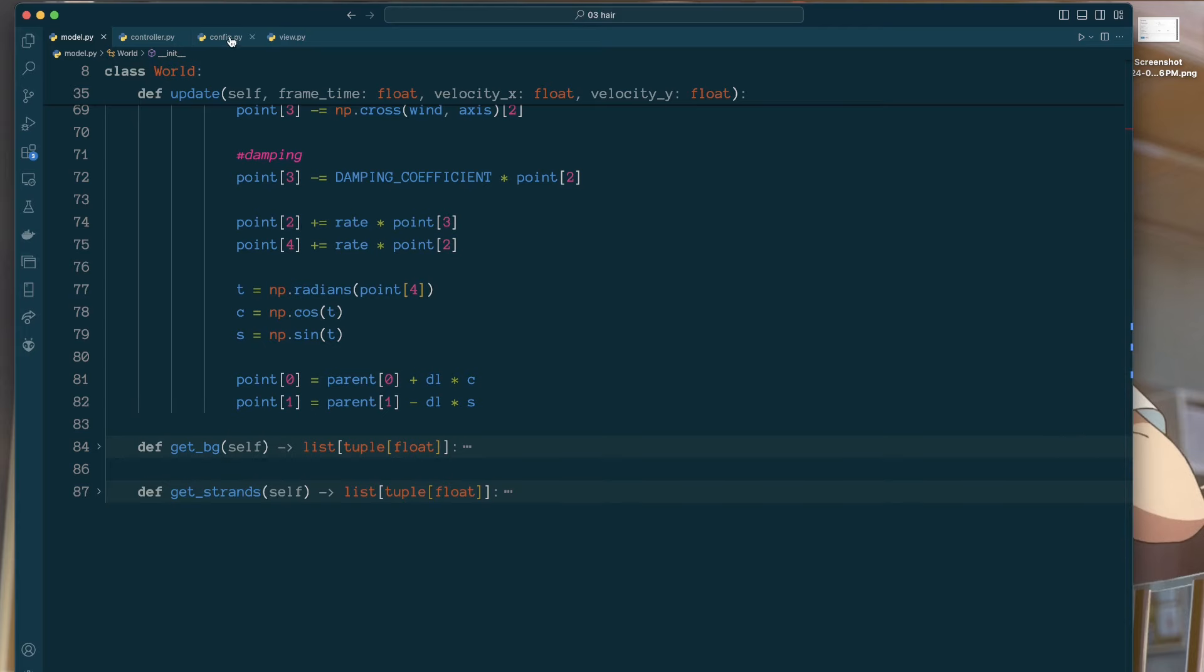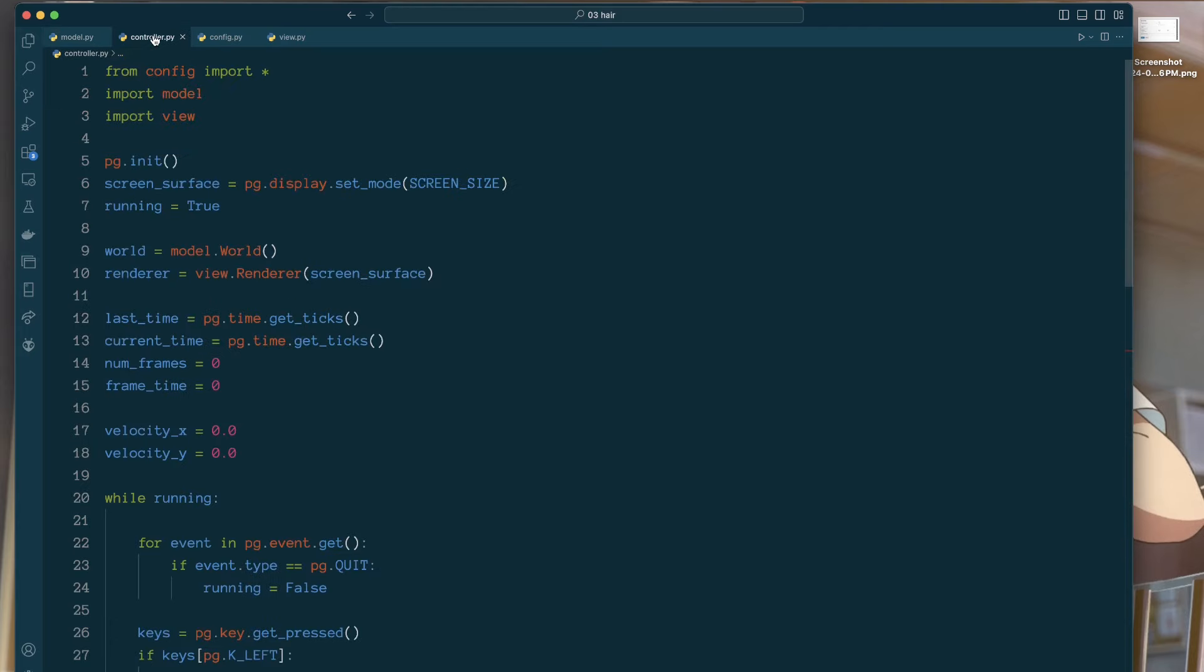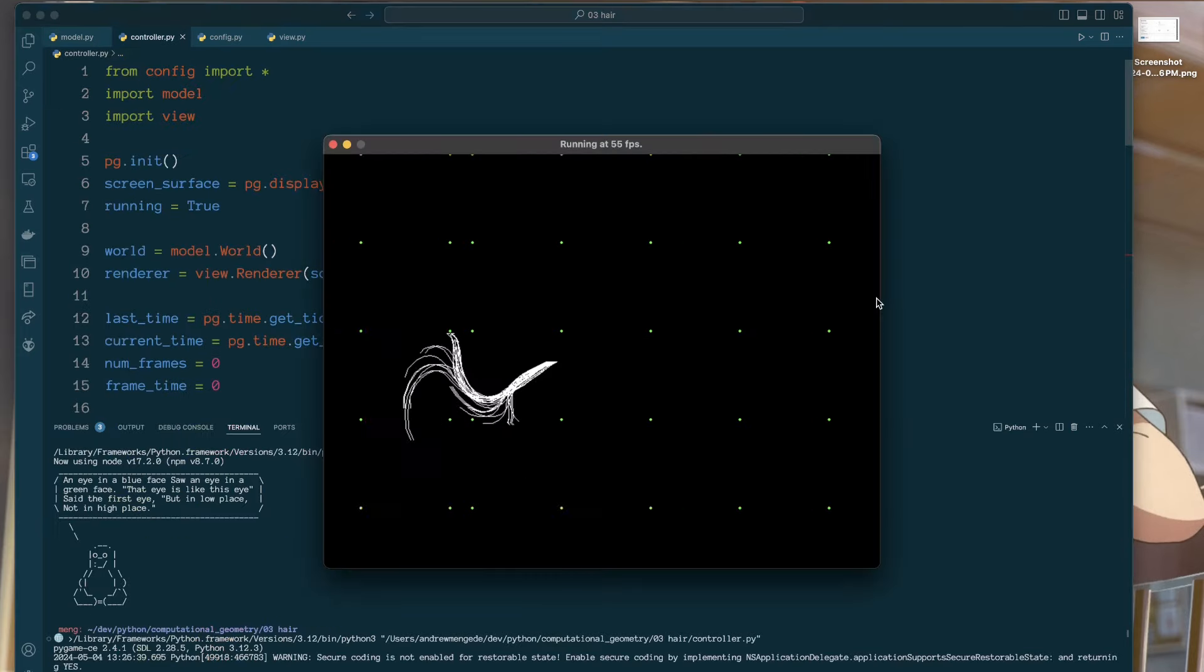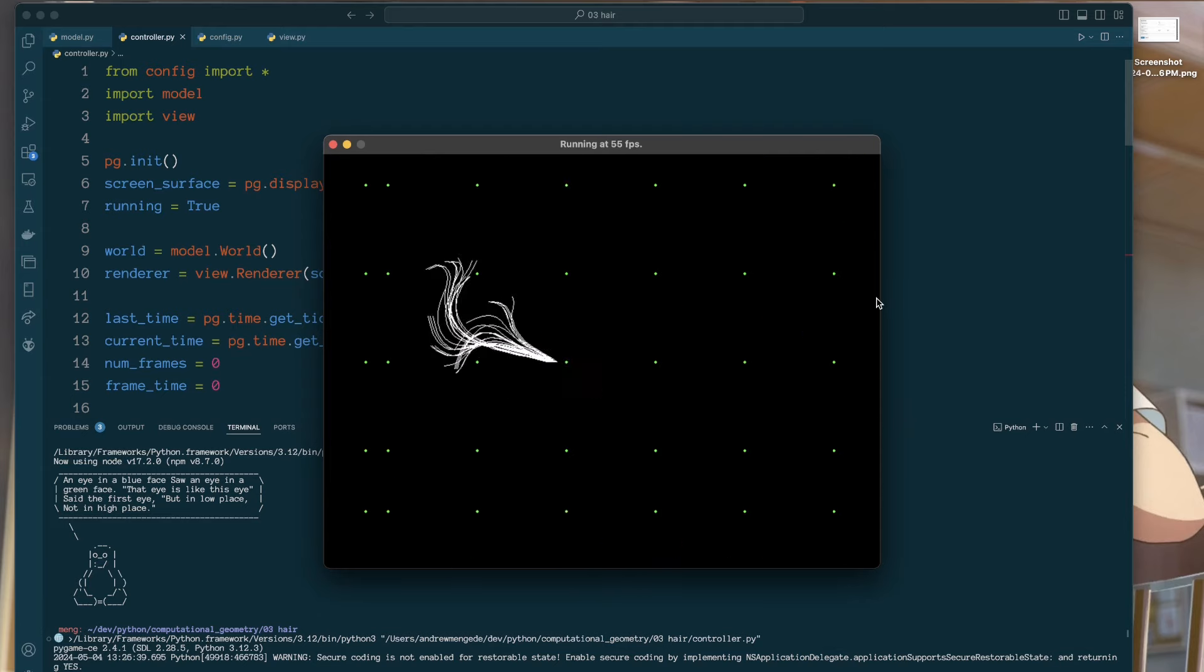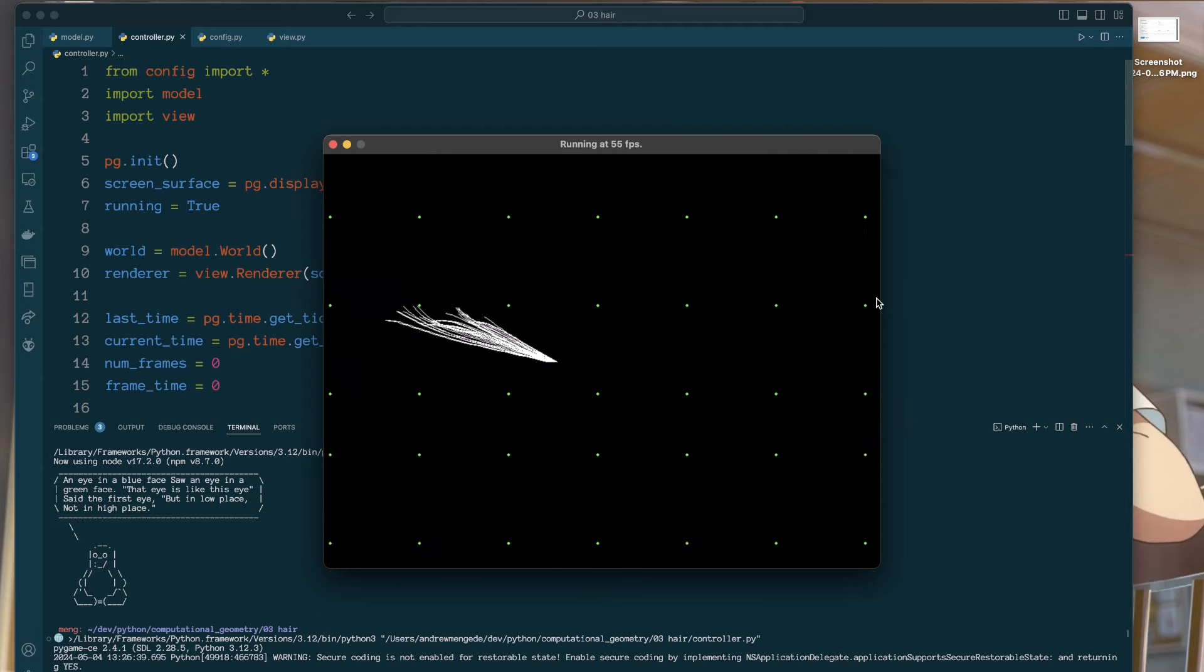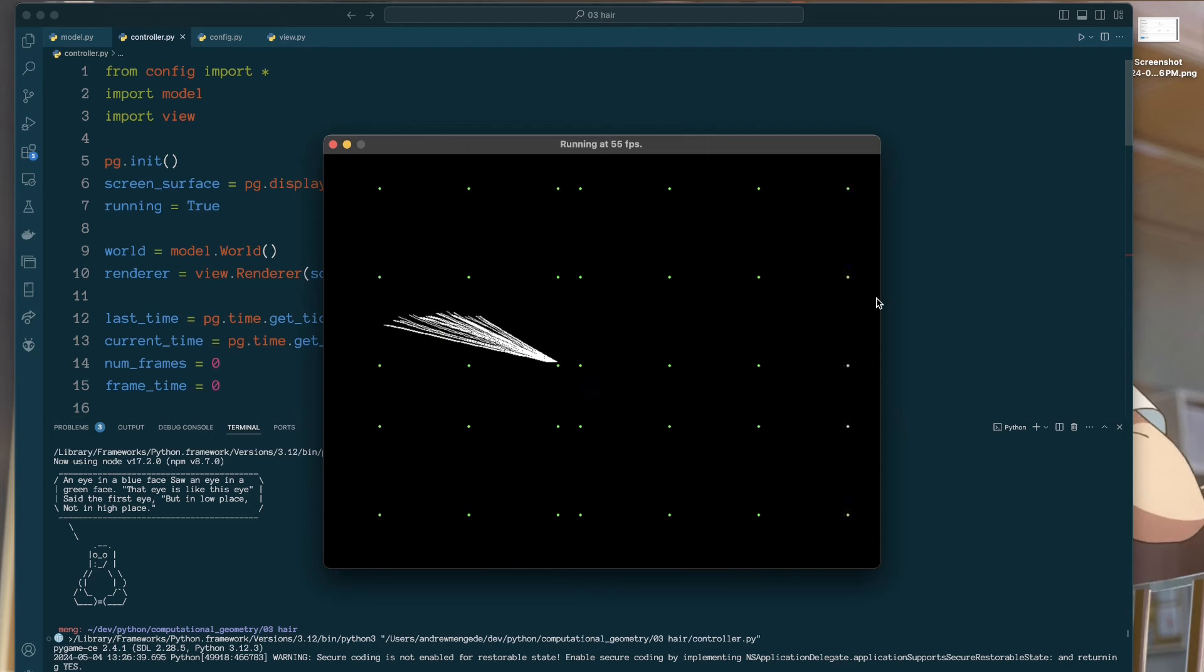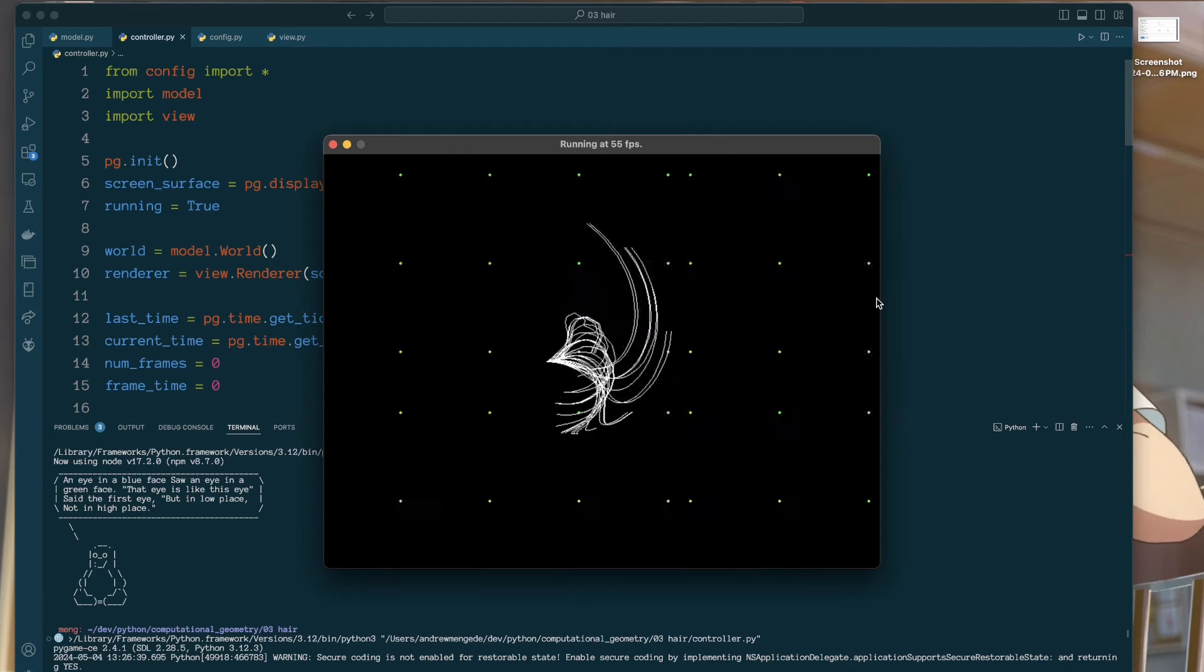Code is attached, as always. But yeah, pretty happy with this one. So that'll be it. All right. See you next time. Bye.